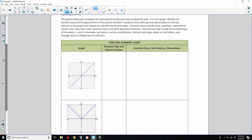Classwork opening exercise. The graphs below give examples for each parent function we have studied this year. For each graph, identify the function type and the general form of the parent function's equation. Then offer general observations on the key features of the graph that help you identify the function type.